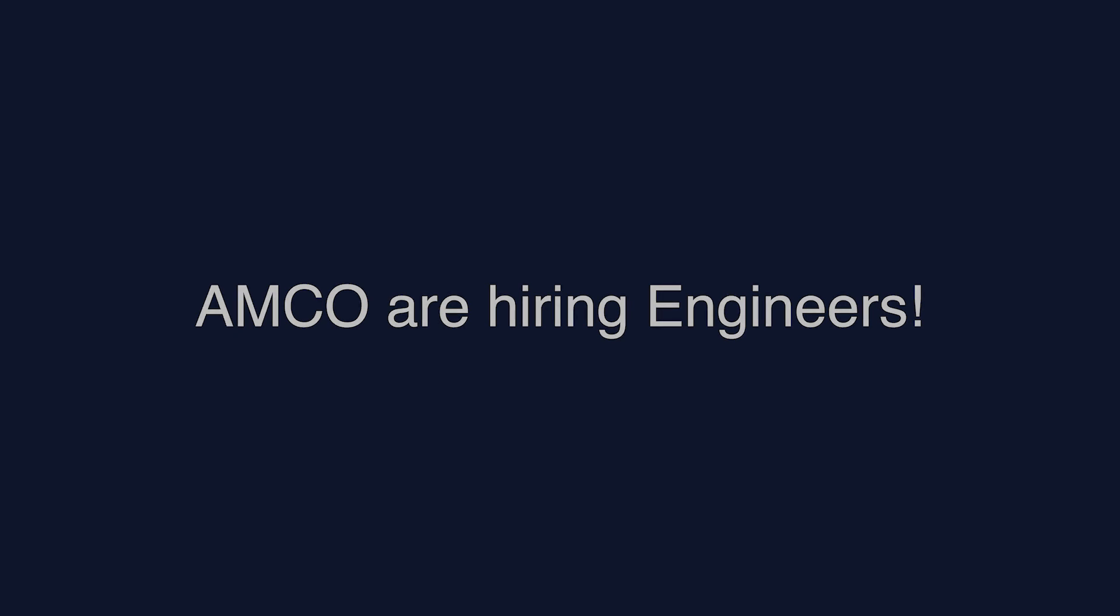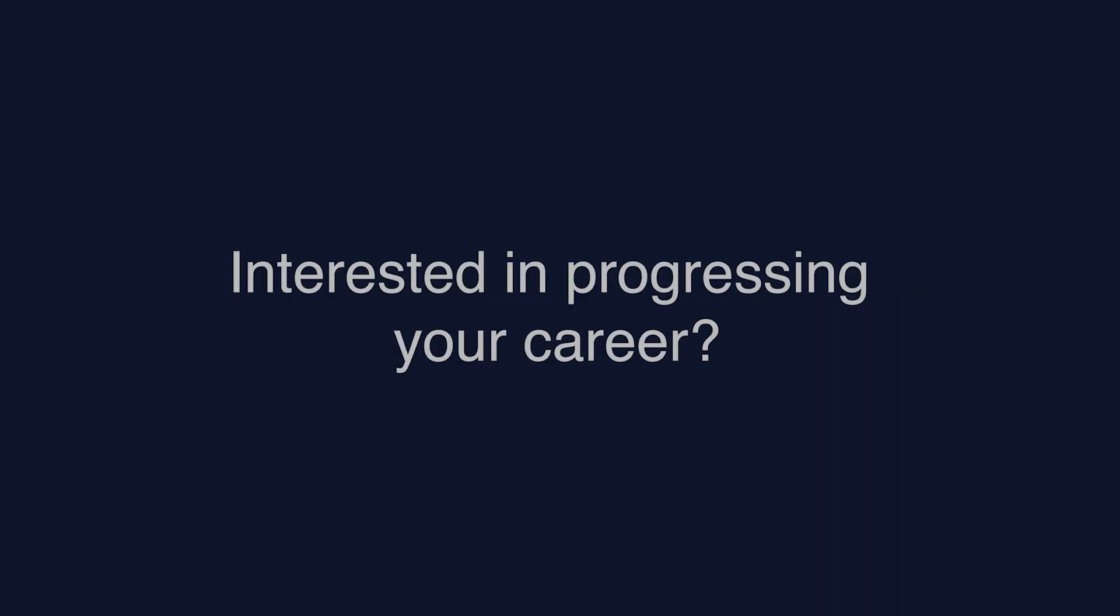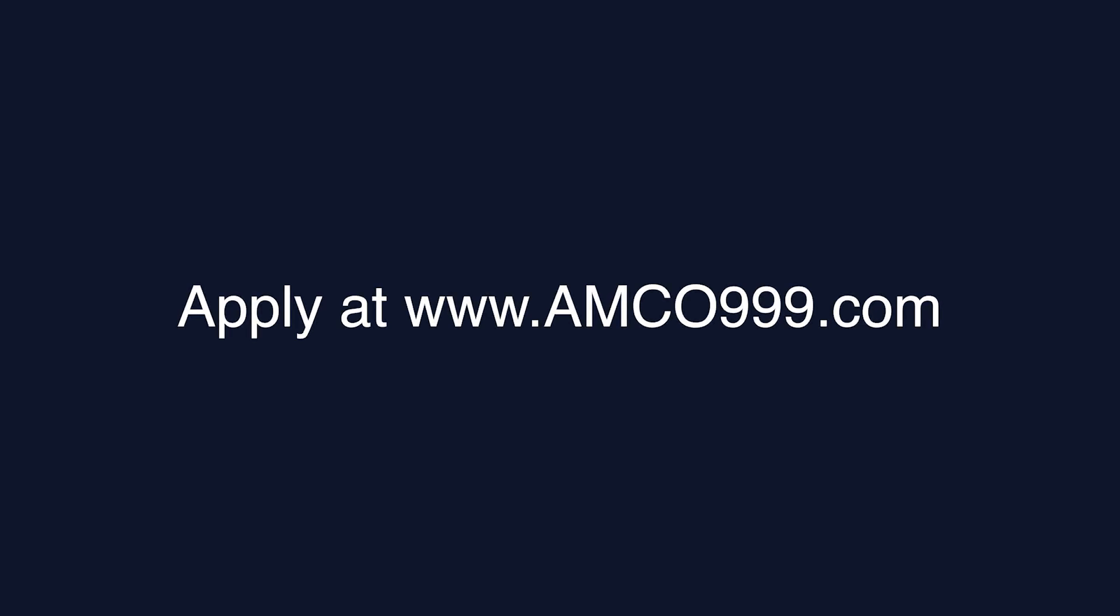Amco Security is actively hiring alarm engineers to join our growing team. If you're looking to further your career, visit our website www.amco999.com.